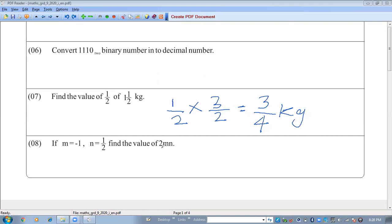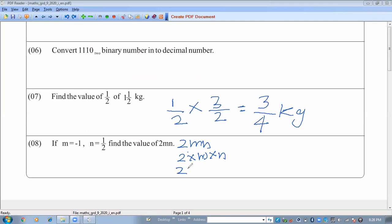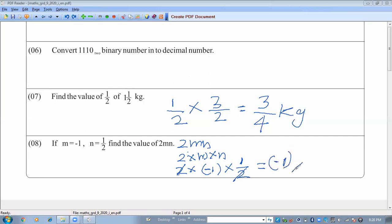If m equals minus 1 and n equals half, find the value of 2mn. We know 2mn means 2 times m times n. Substituting: 2 times minus 1 times half. We can cancel the 2 and 2, leaving 1 times 1 equals 1, but with the negative sign the answer is minus 1.